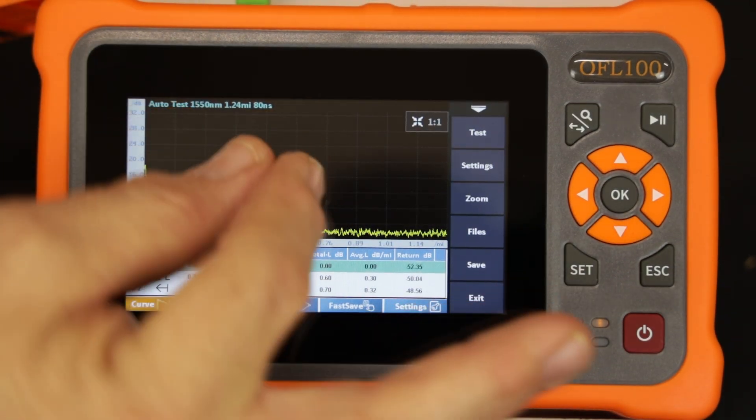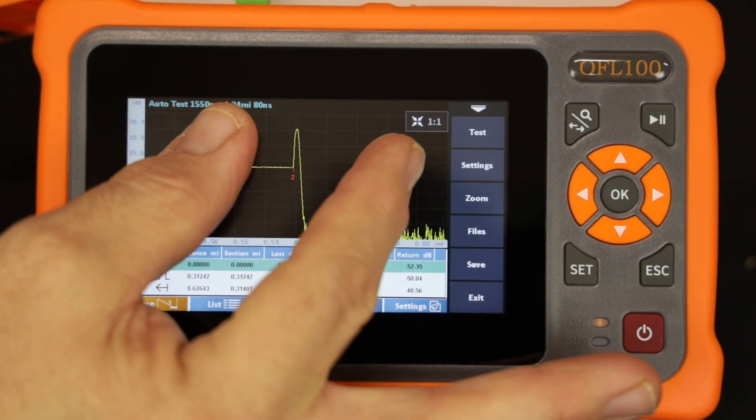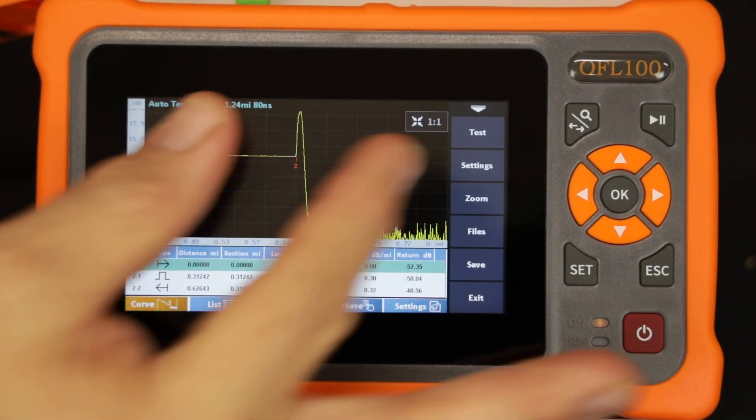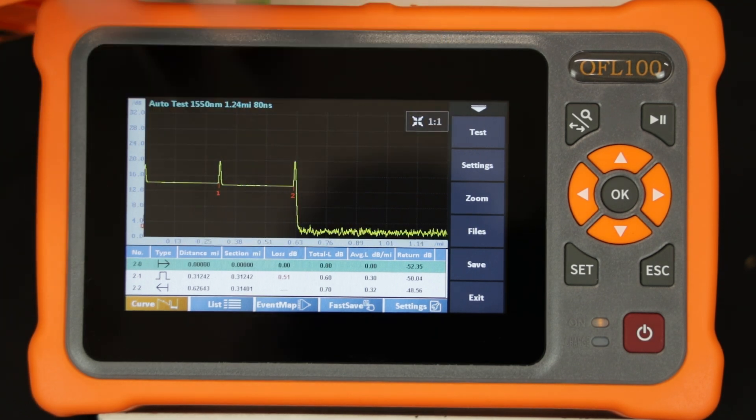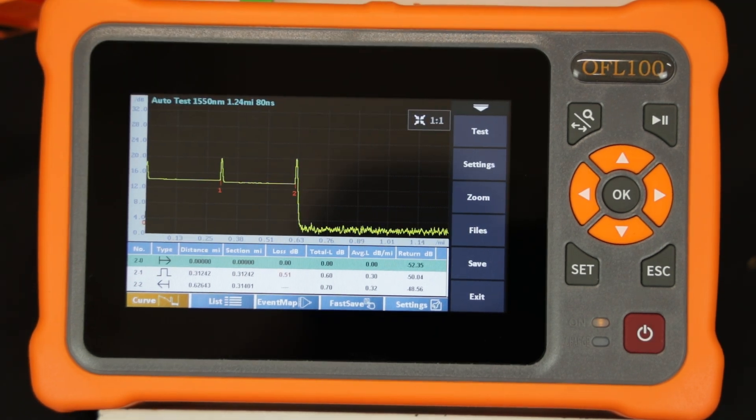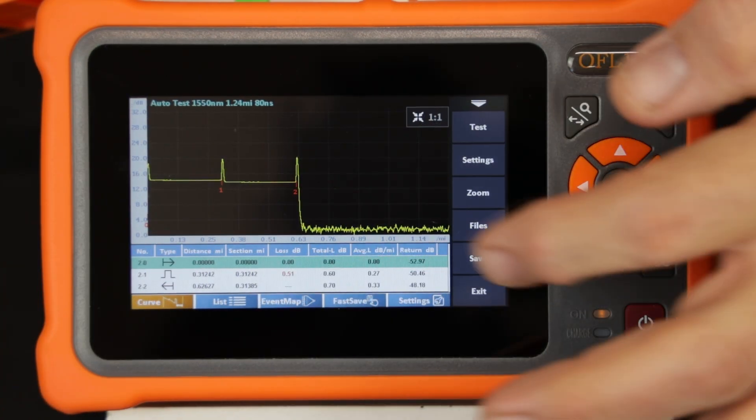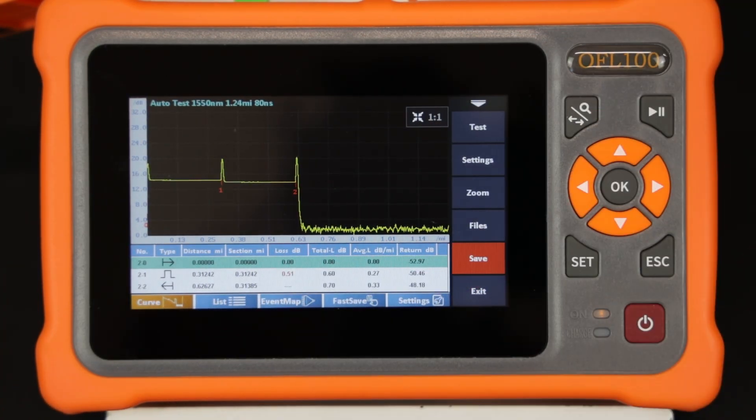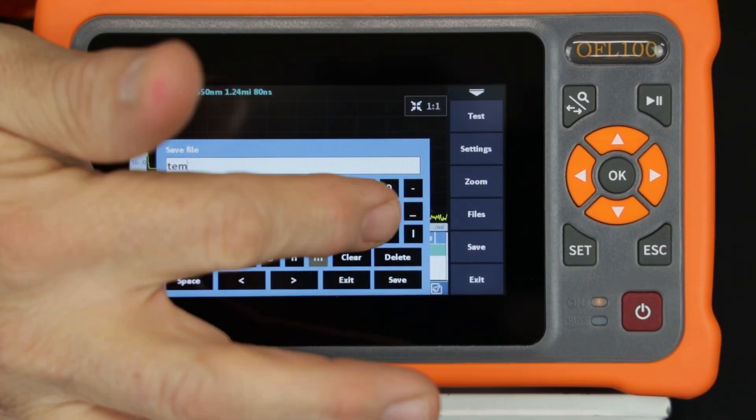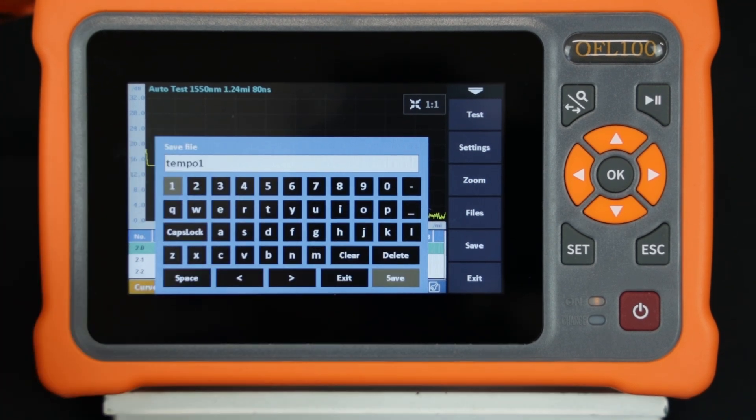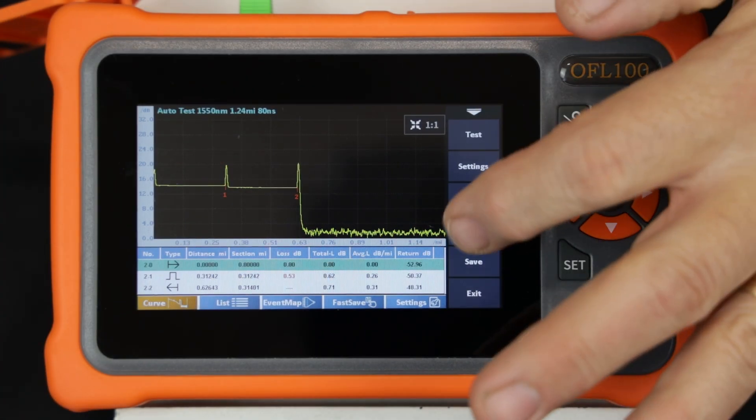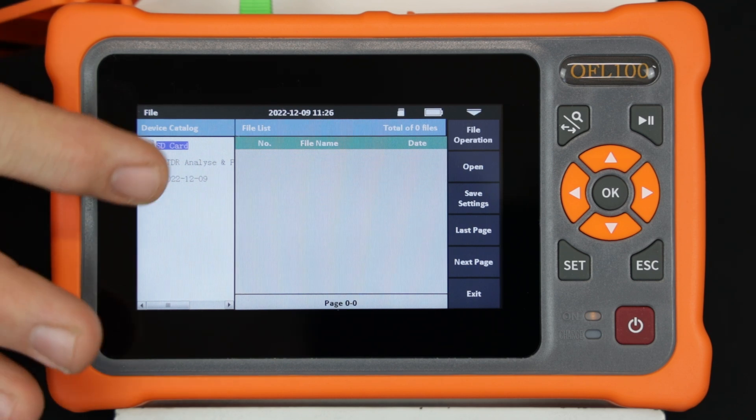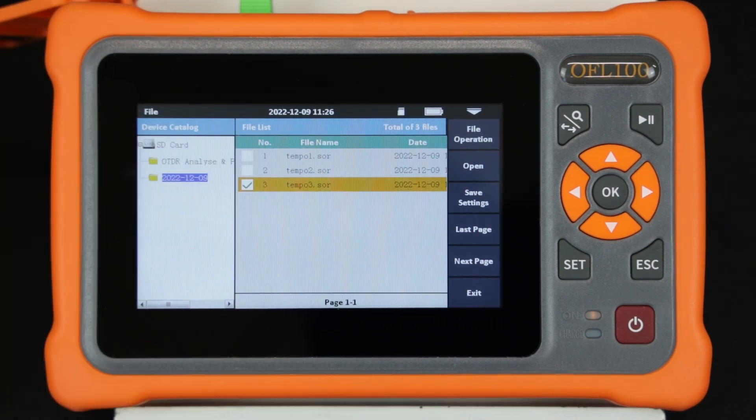Use two fingers to zoom in on the trace. Pushing the one-to-one icon will return the display to the original measurement presentation. The technician can save a measurement to a file by pushing the save key. Previously saved files can be recalled for viewing and analysis.